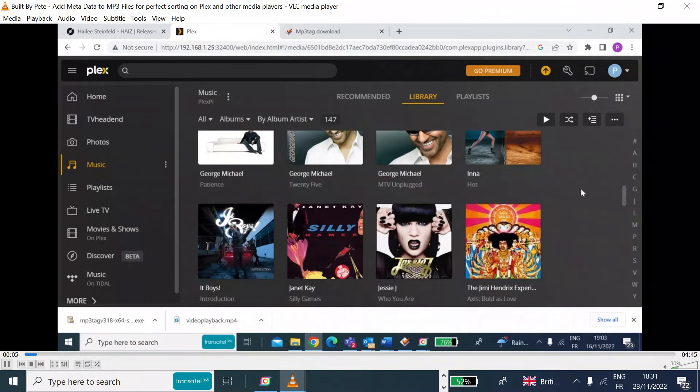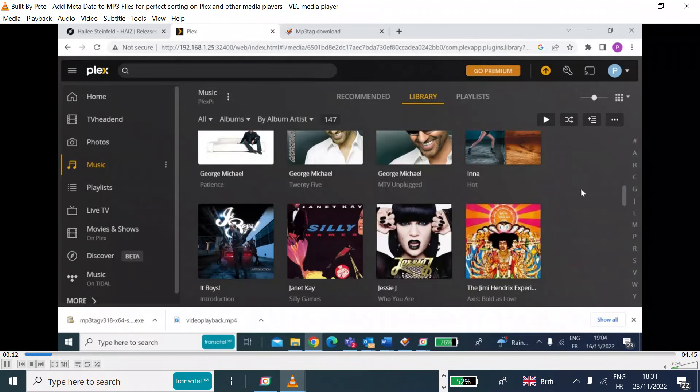So then you've got all of the additional features and functions that you would get from VLC player, but now you can use that on your YouTube videos.